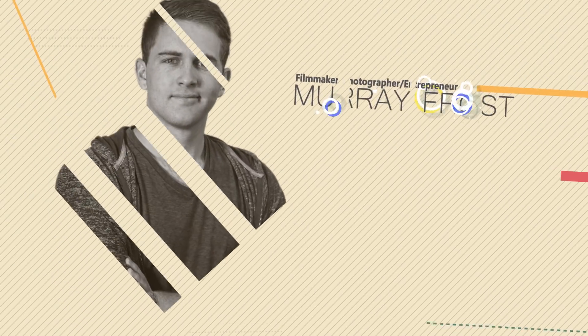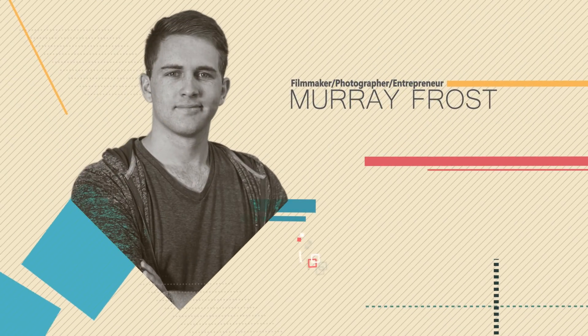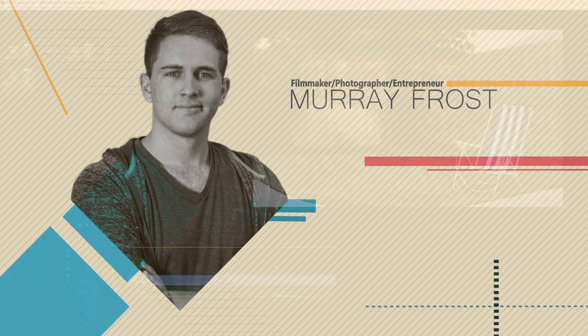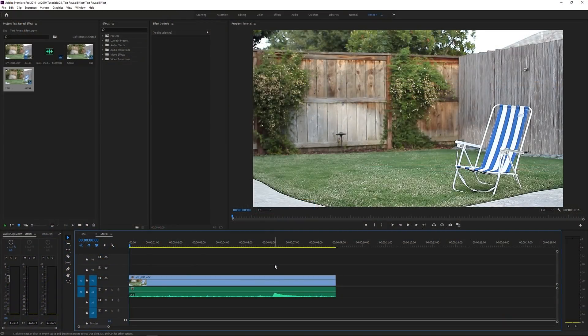Welcome to Premiere Pro. We're going to do this in both Premiere Pro and After Effects, but this can also apply to pretty much any other editor — Premiere Pro, After Effects, Final Cut, HitFilm, Sony Vegas. There are so many different softwares out there that everyone uses. Obviously the workflow may be a little different, but the principles are the same.